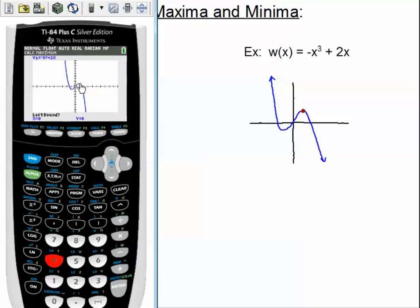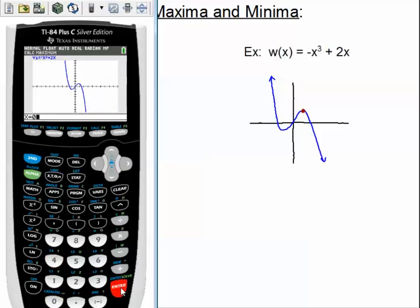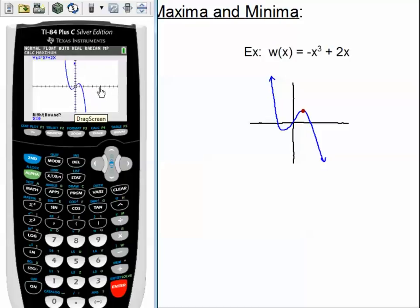I know that my maximum is about right here. I'd like to know two values that it's in between. It looks like it's definitely in between zero and let's say two. So I can just type those in. The calculator is going to ask you three questions. It's going to ask you for a left bound — I'm going to answer with zero. So I'm going to type in zero and press enter. I've told it that this is a left bound for my maximum. Now it's going to ask my second question: right bound. I know it's to the right of zero and to the left of two, so I'm going to make my right bound two.